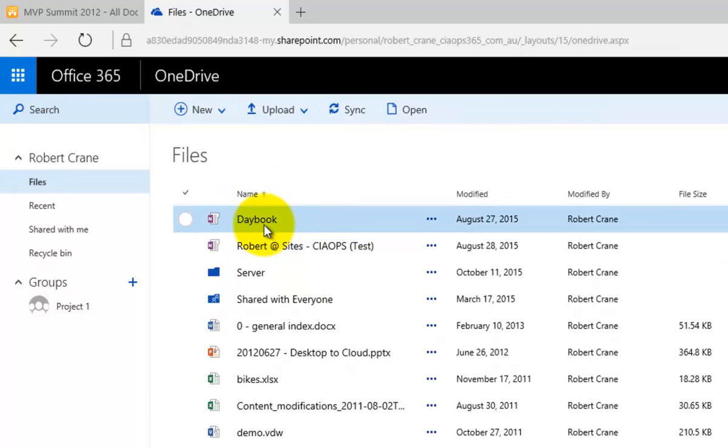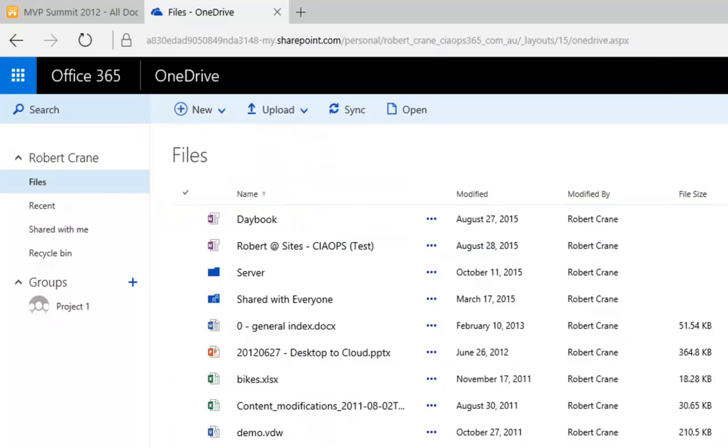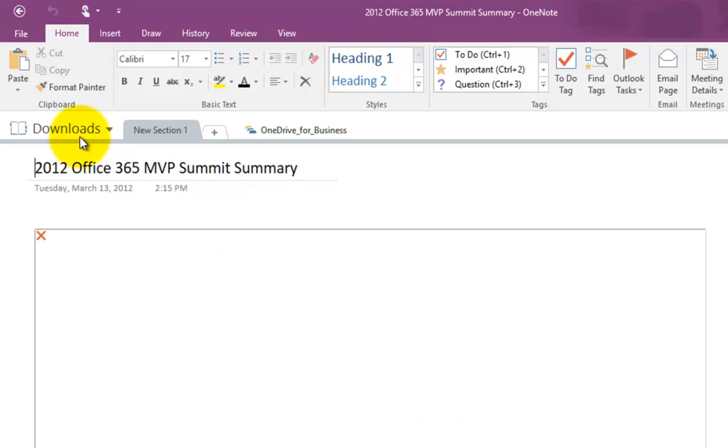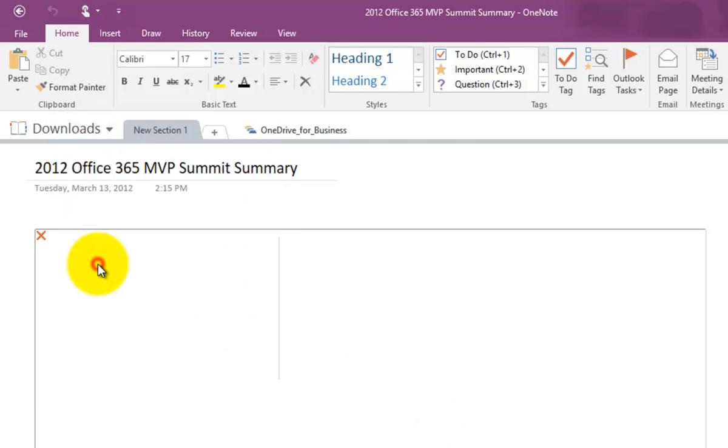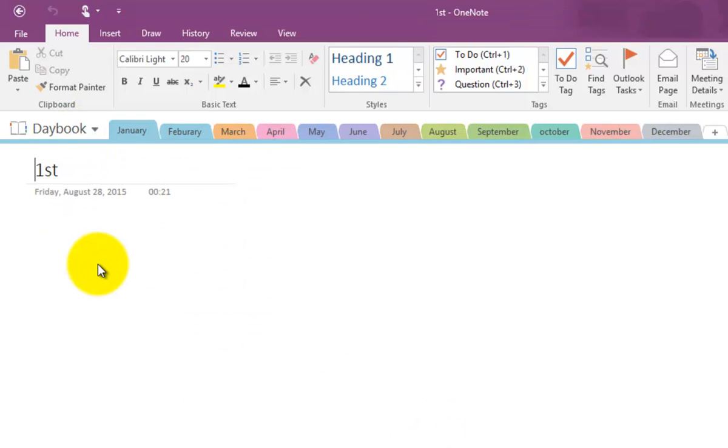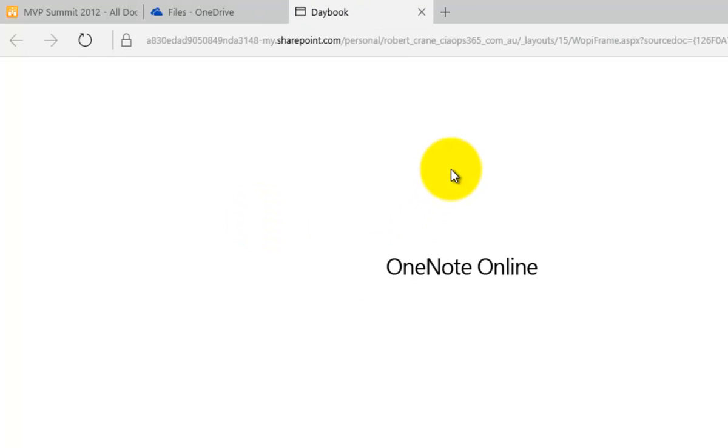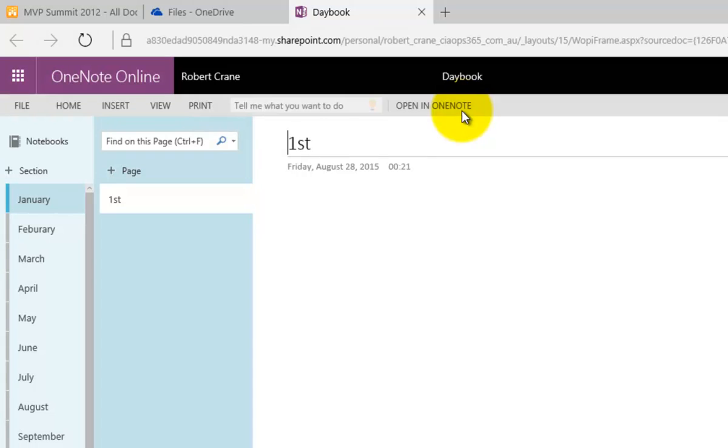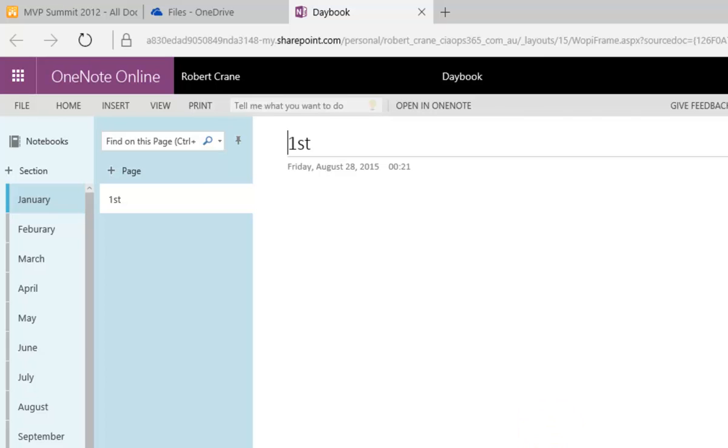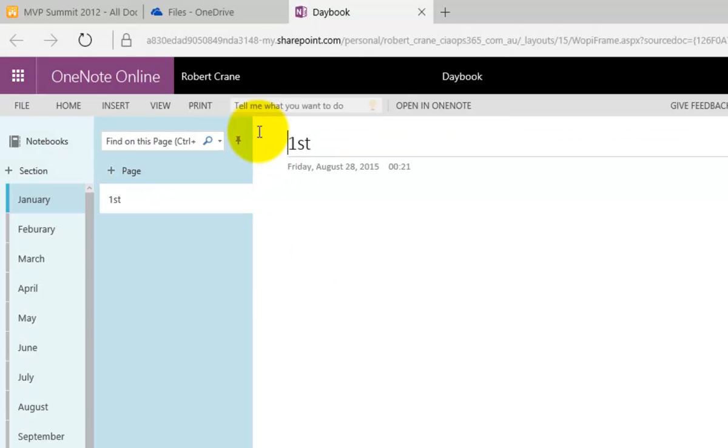Now, once you have a OneNote notebook in your OneDrive for Business, you need to open it on your desktop. Okay, so what you'll see here is that I already have it synchronized and downloaded to my desktop. Now, if you haven't done that, basically the easy way to do it is simply click on the notebook and what you'll notice in the top of the screen here in the middle is open in OneNote. So once it's open in the browser, you select that and then it will open it in OneDrive on your desktop.